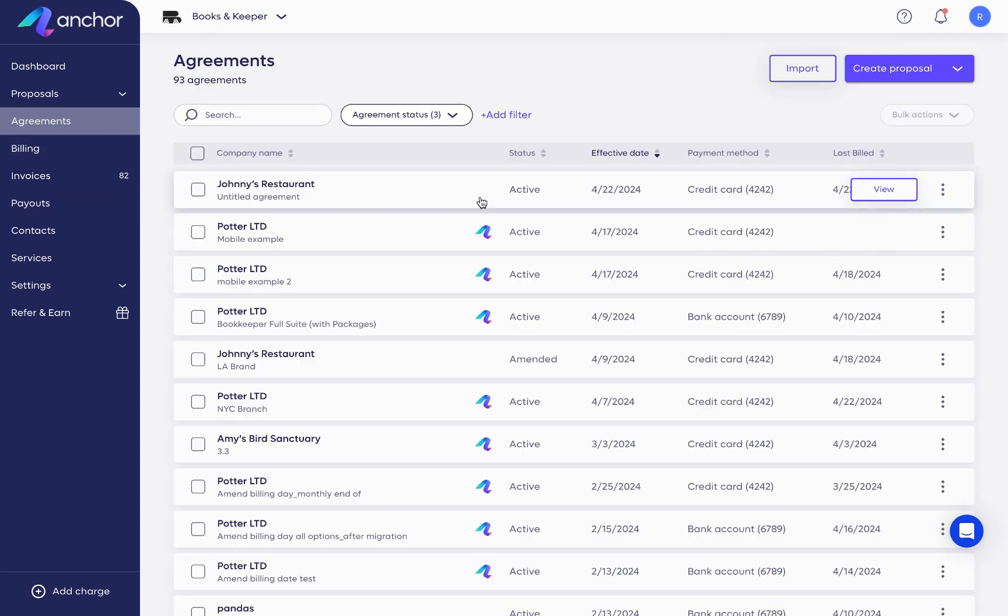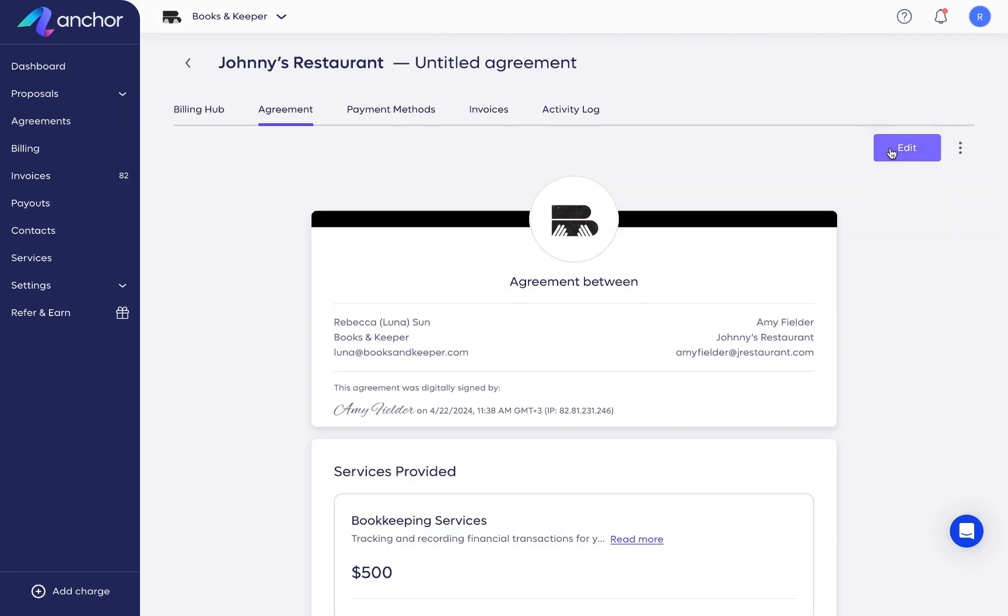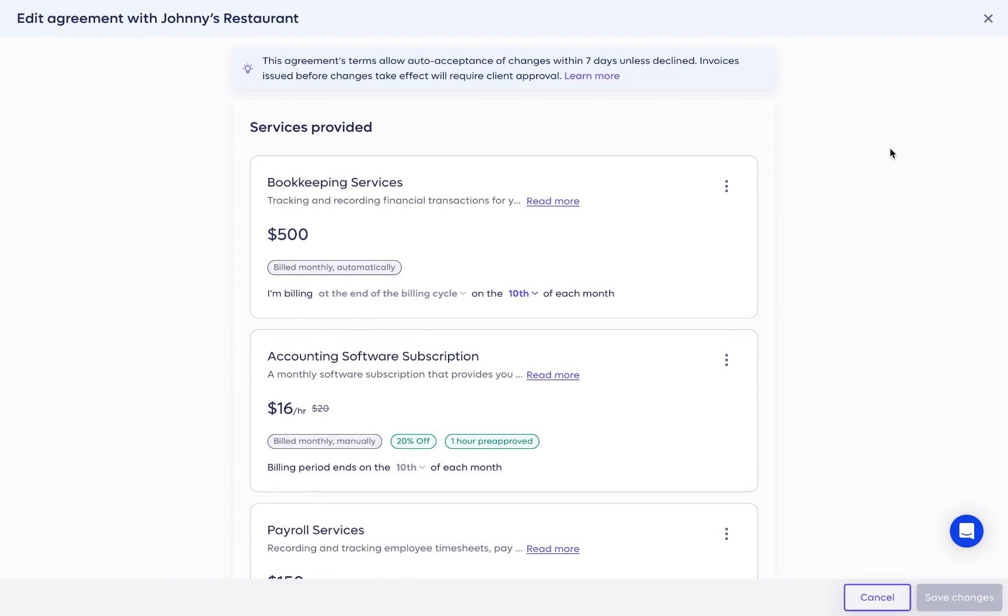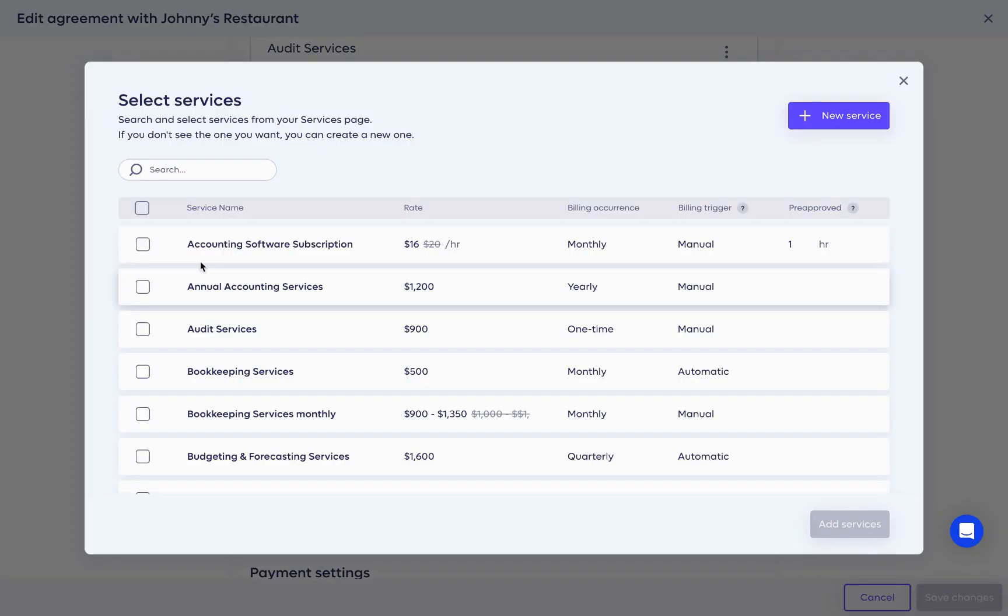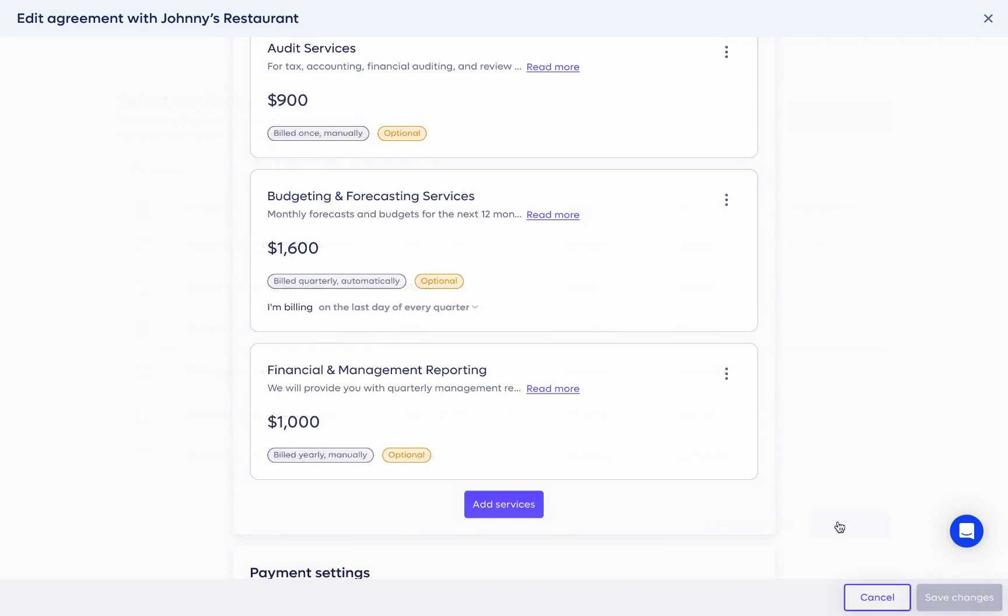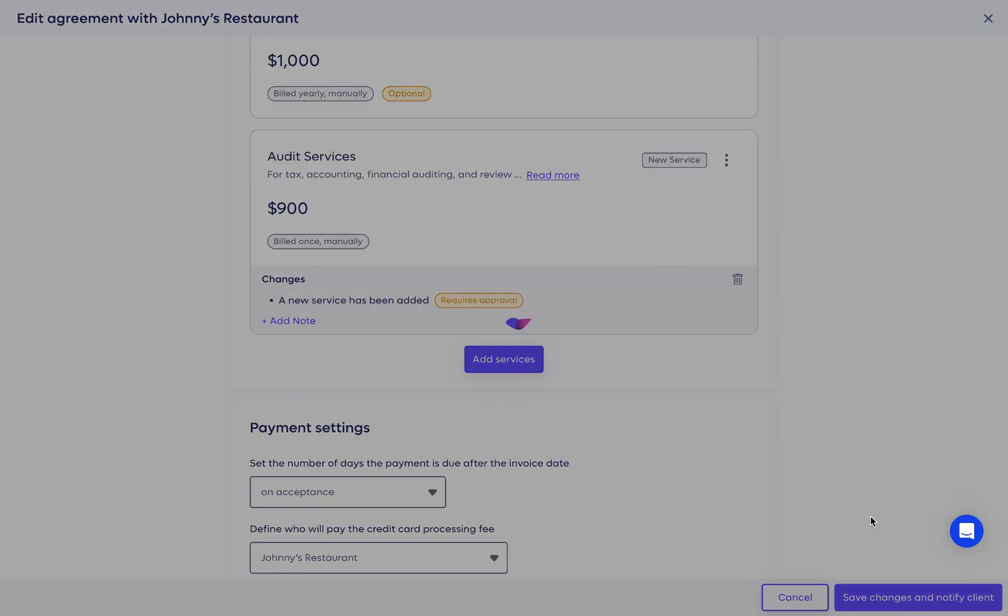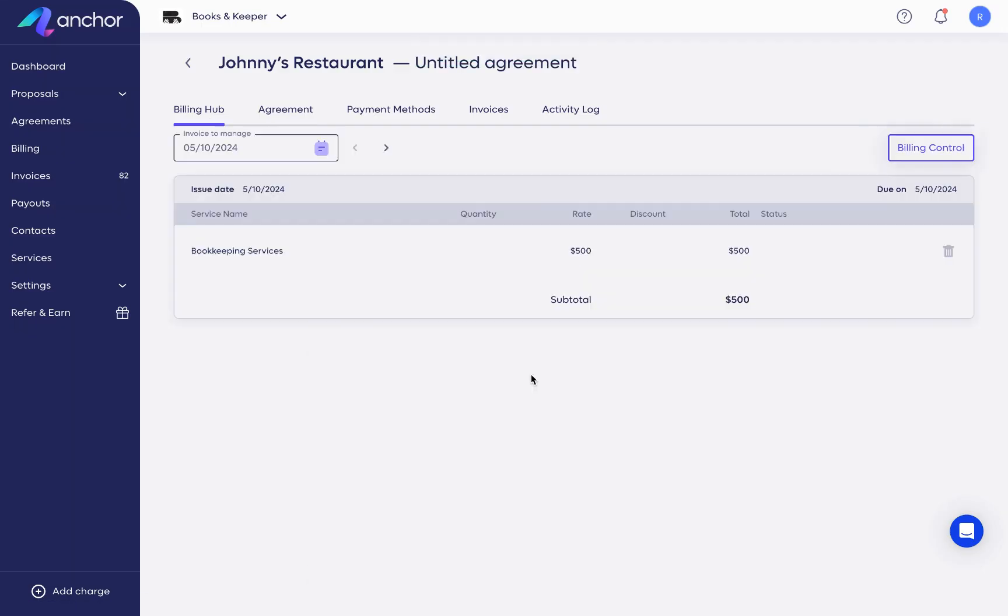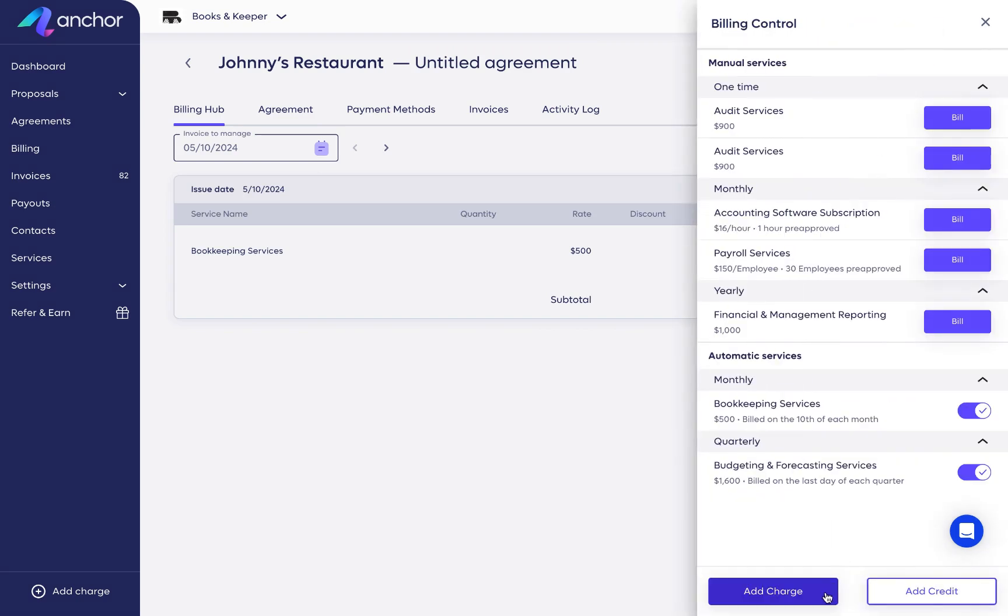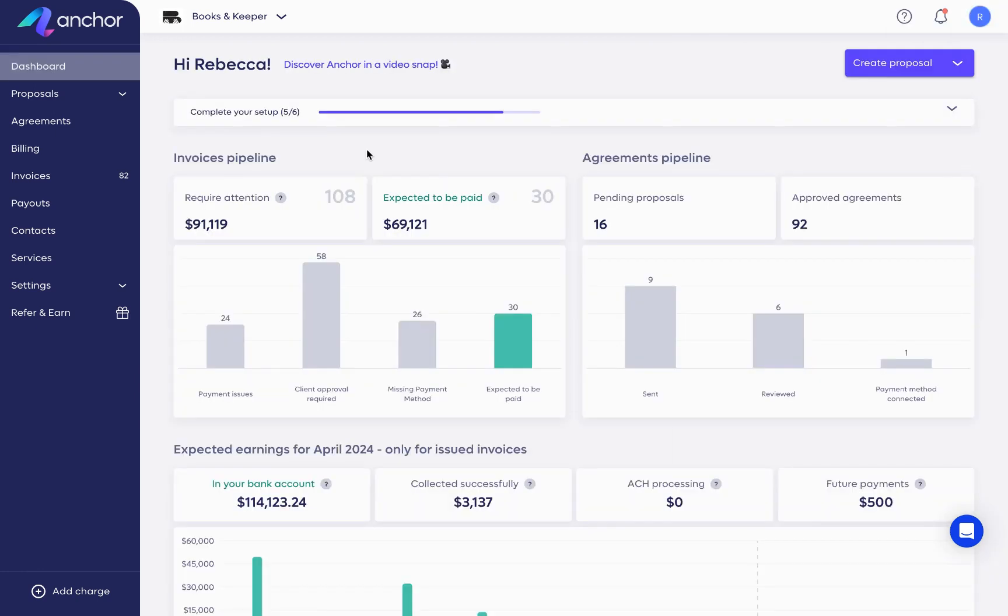If you ever need to edit an agreement or manage the scope over time, you can do this easily with Anchor. Open the agreement and click the edit button. Agreements in Anchor are completely amendable. You can add new services, edit existing ones, change the terms and conditions, and more. You can even add one-time charges and credits. So billing is managed in one single place and right from the relevant agreement.